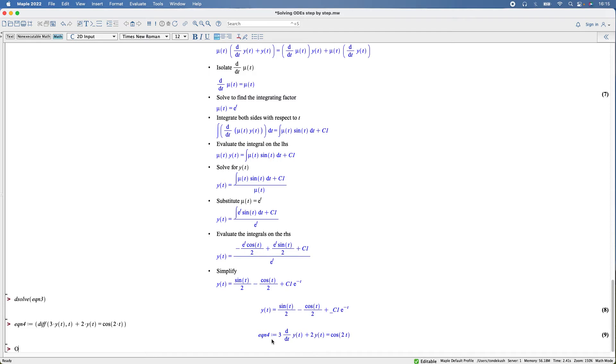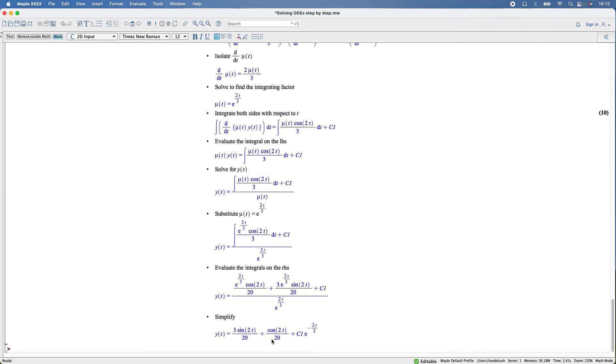ODEsteps, equation four. That's our result. Going on to the last one, the last equation.